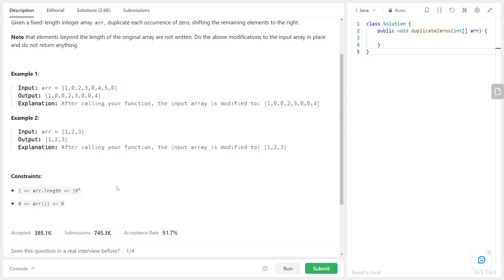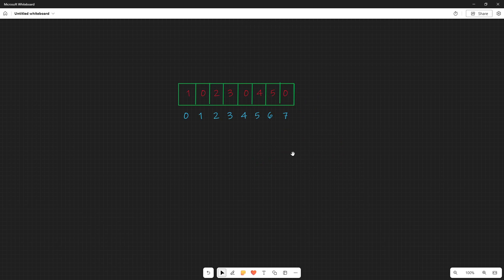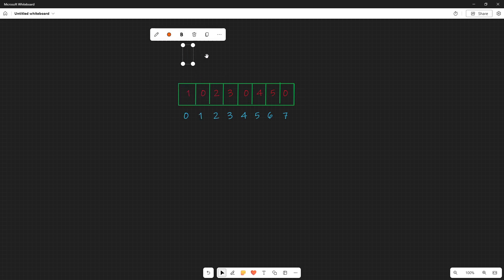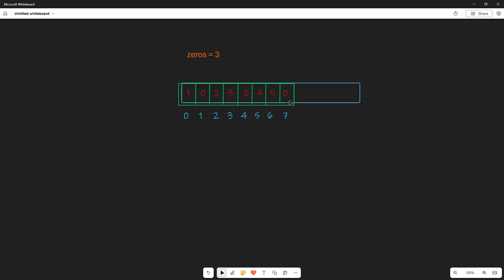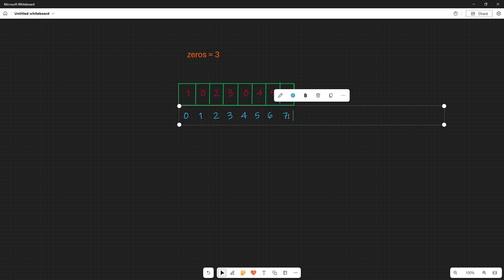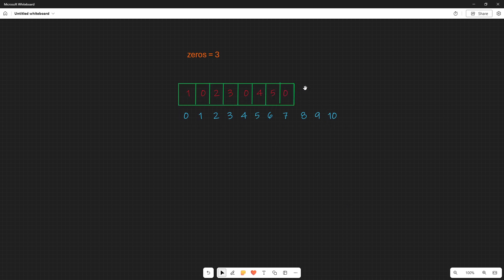Let's think about this problem conceptually on the blackboard. Here's the problem from example one. When we look at this, what we want to do is count up the number of zeros. We can see we have three zeros here, and as a result the array size would end up being three bigger than what it currently is. But the problem says not to write beyond the array, so we'll do it in place and not make the array larger.